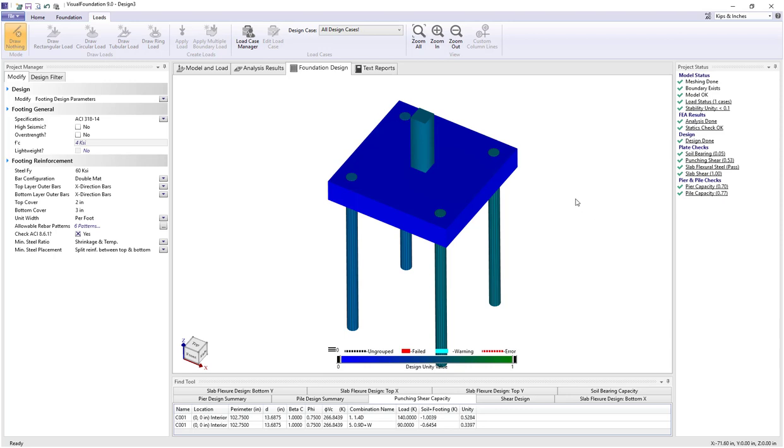So that's an example then of how you can use the pier and pile design check information and calculations in Visual Foundation.